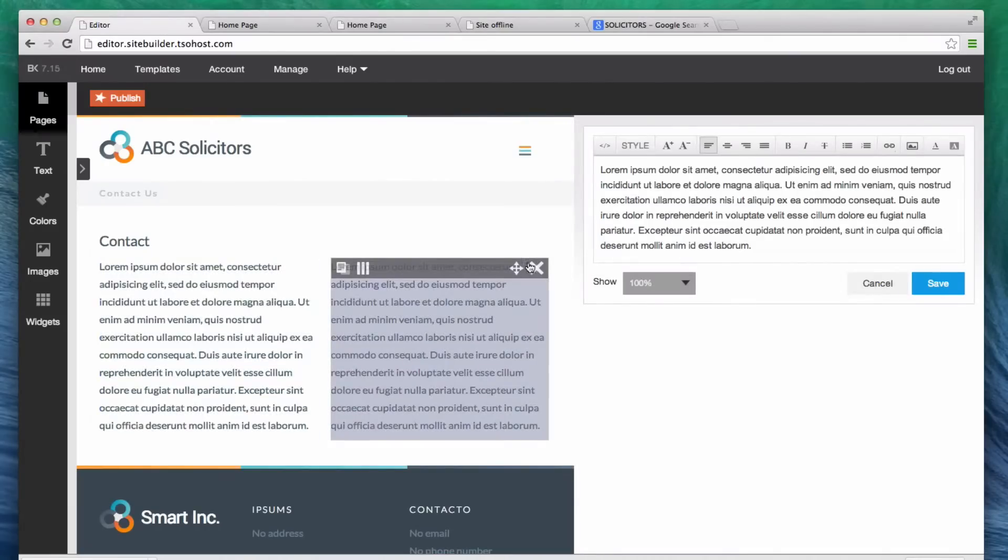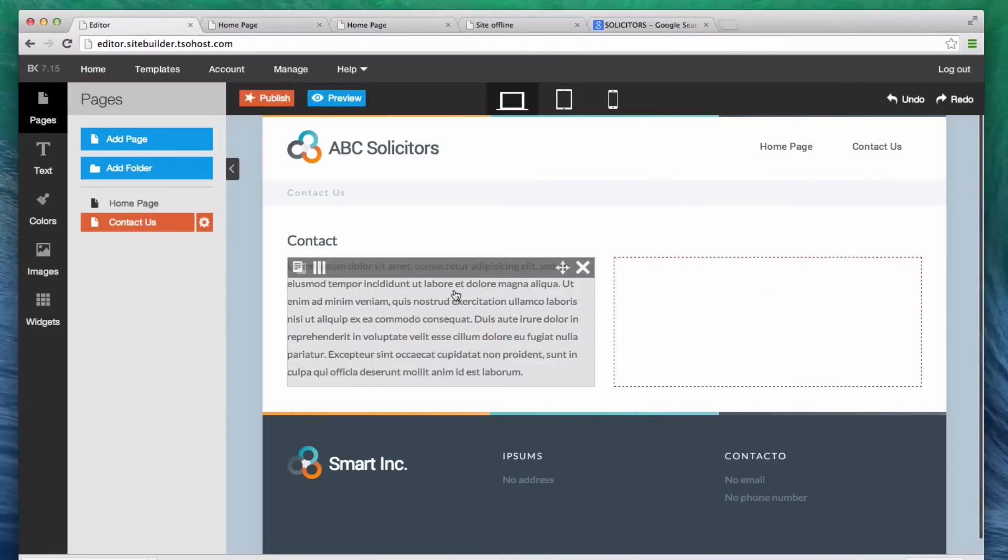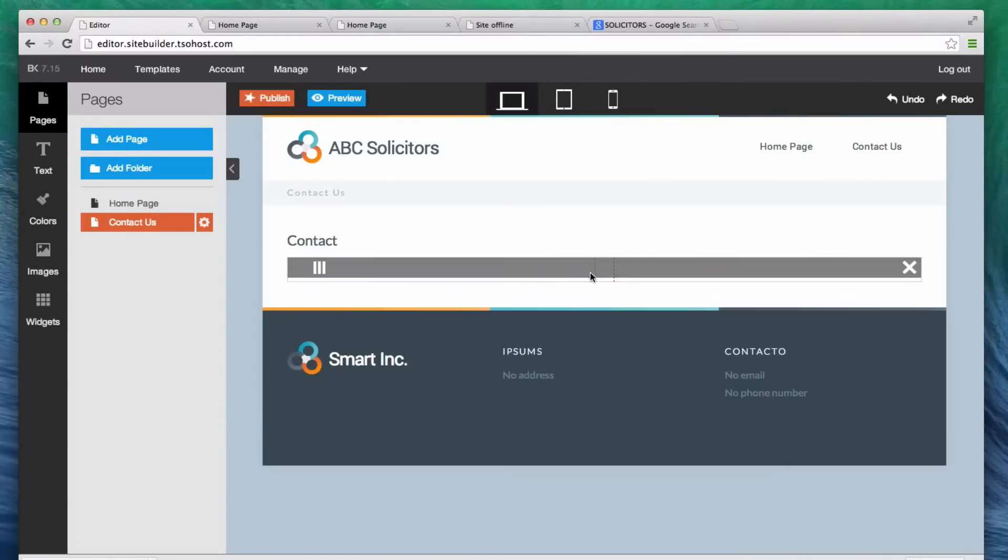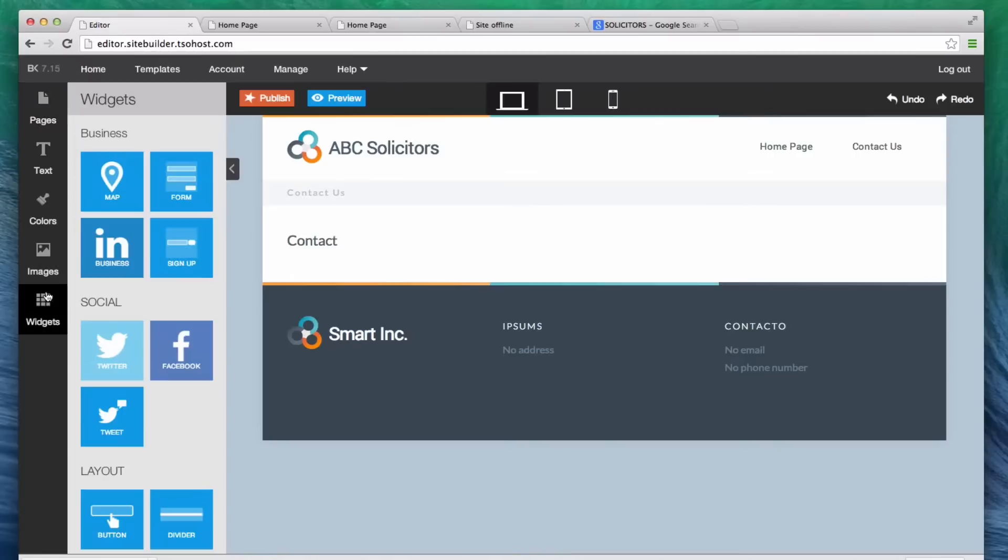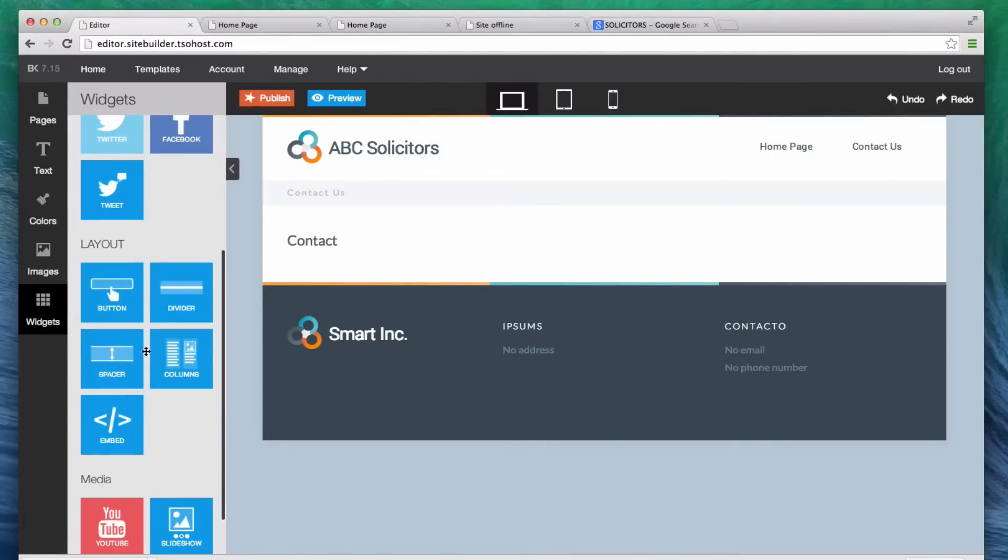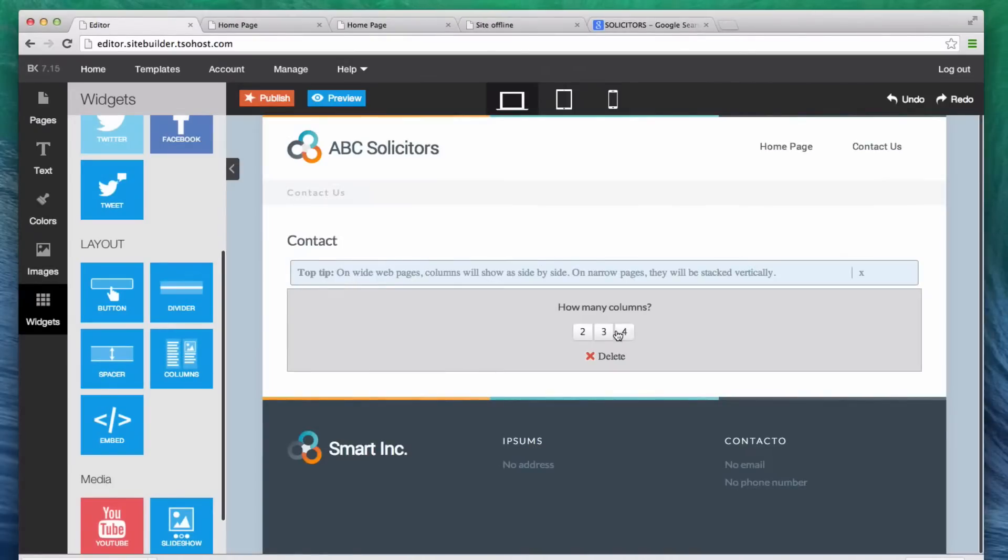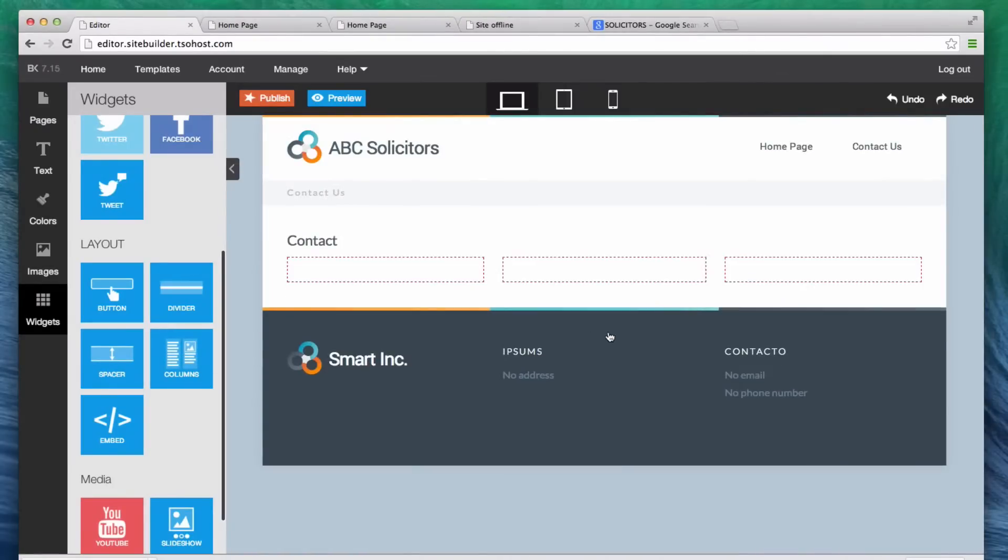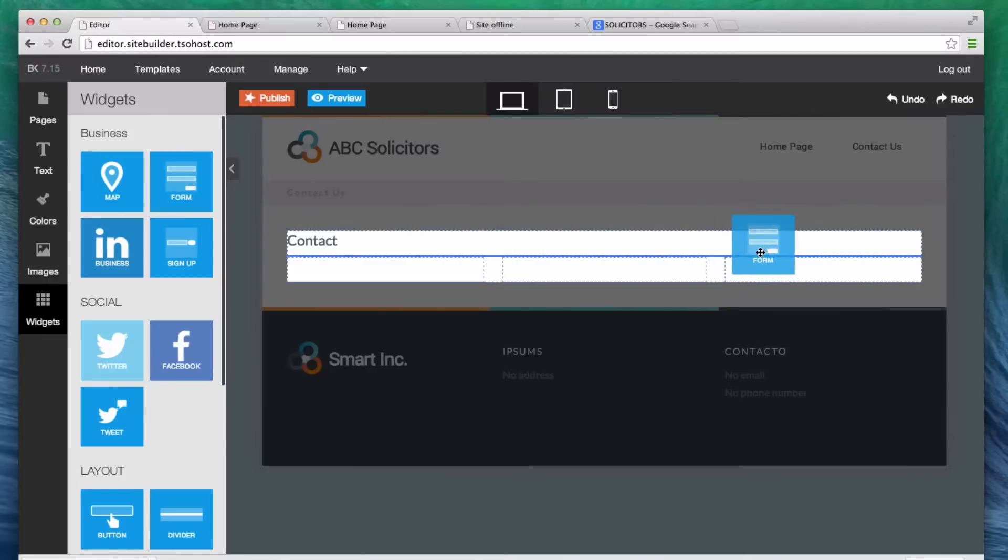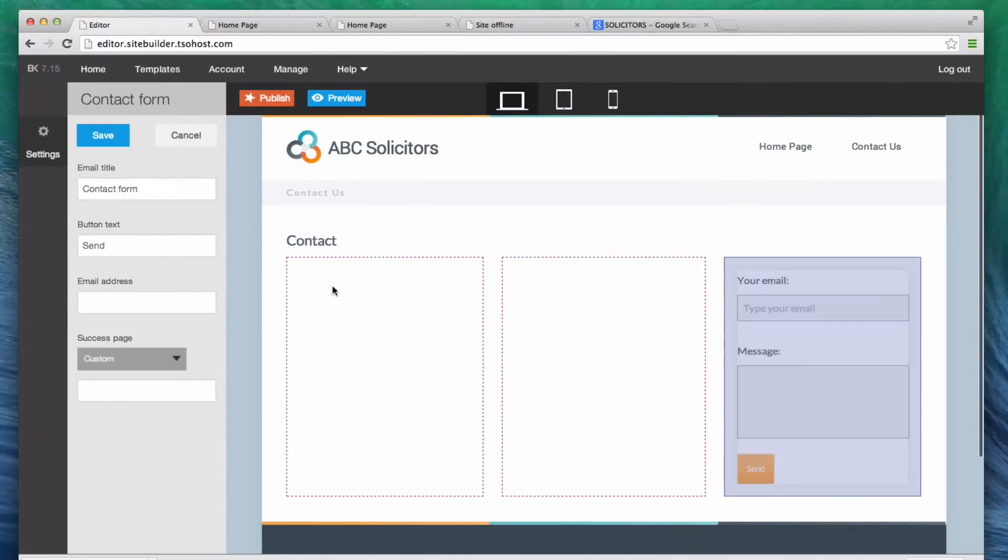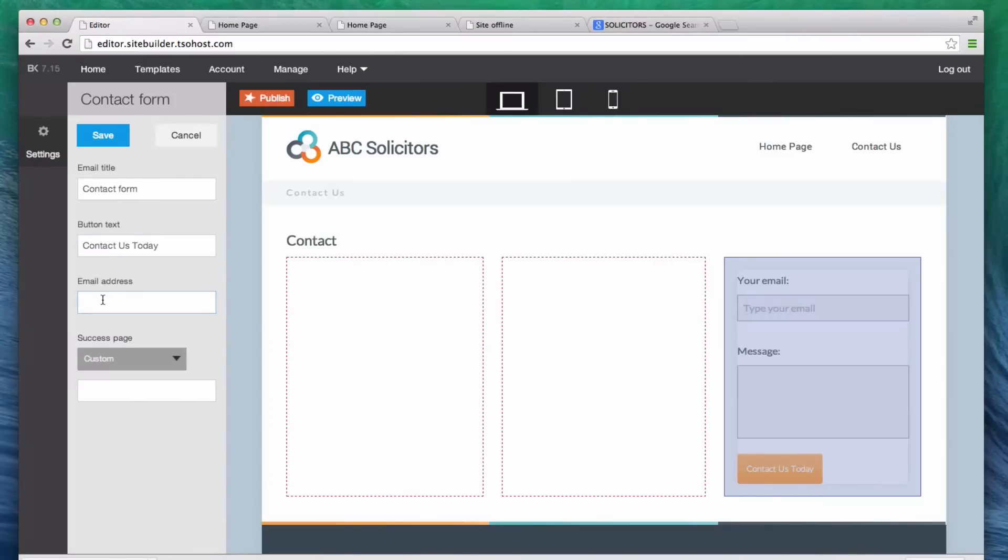Now, this is stock content. I actually don't want two columns here. I want to get rid of this. And what I want to add is some content. Let's go to columns. Let's add two columns there. Let's add three columns, in fact. So, now we can add this text. Let's add a form, a contact form here. So, this button text says contact us today. Email address will go to my email address. I'm just going to make one up. Let's call this contact at solicitors.tsos.com, for example.